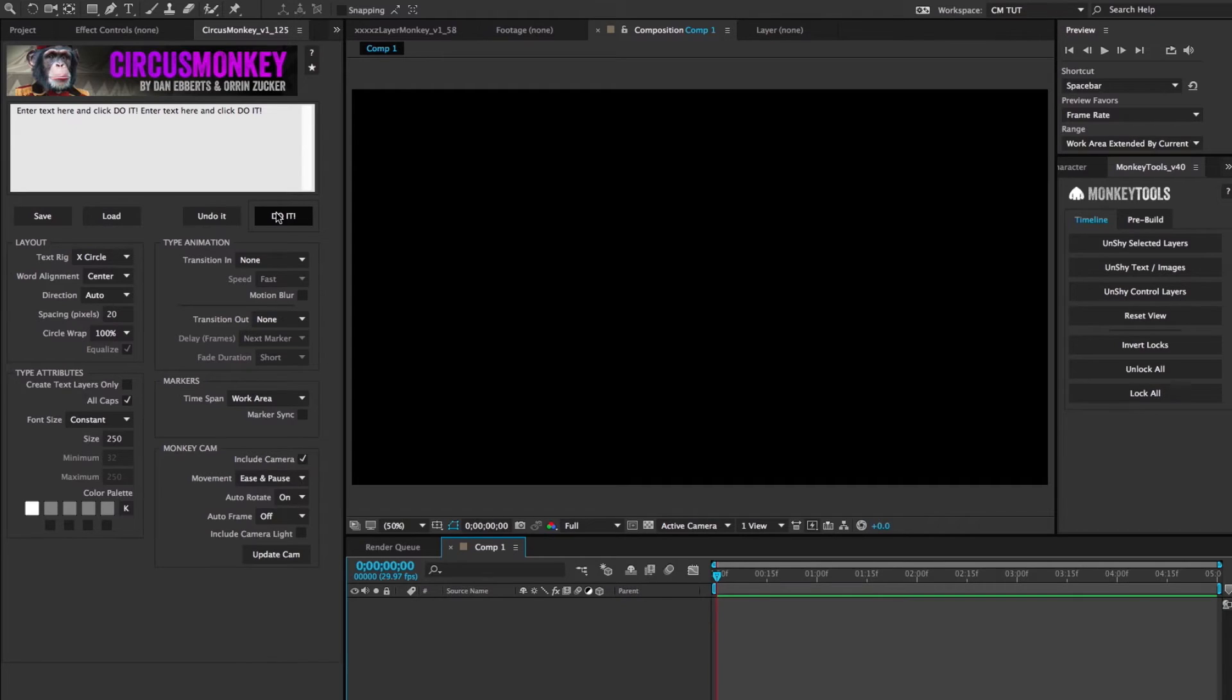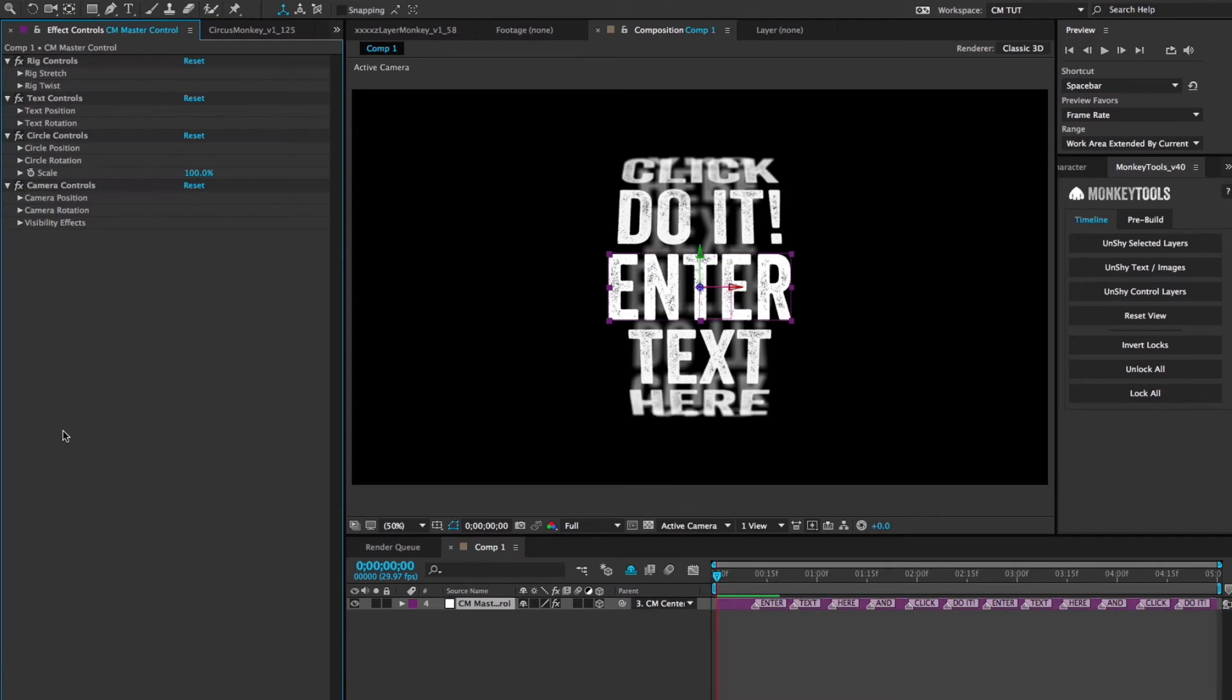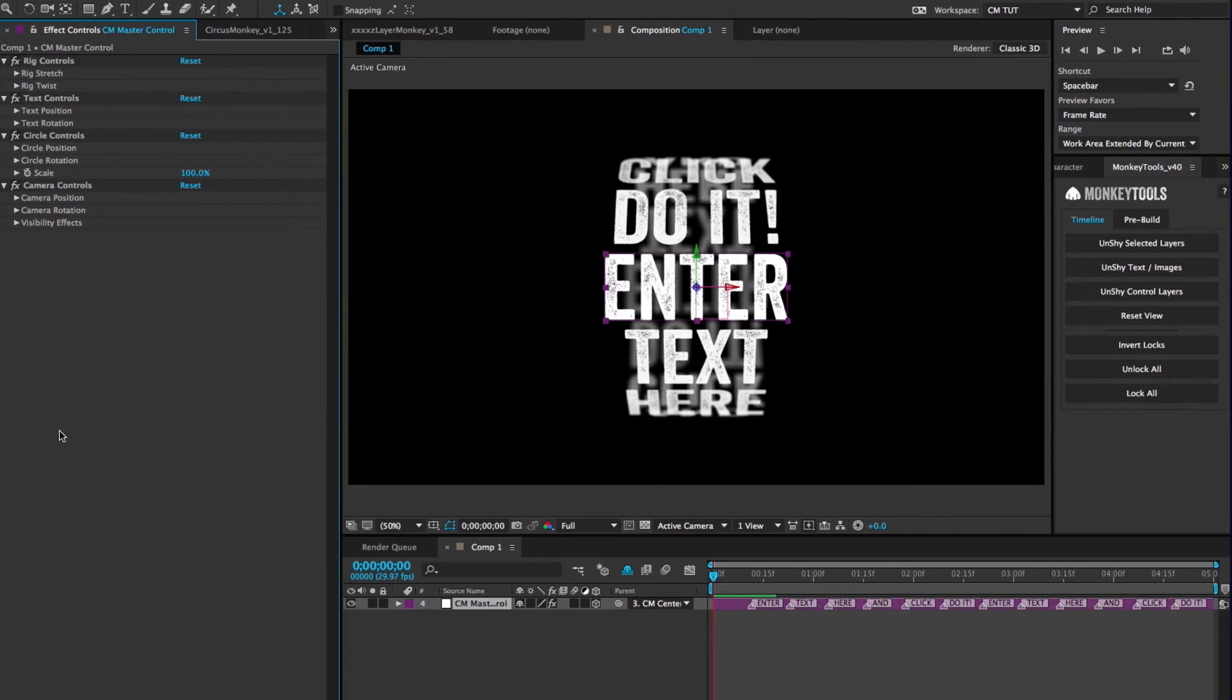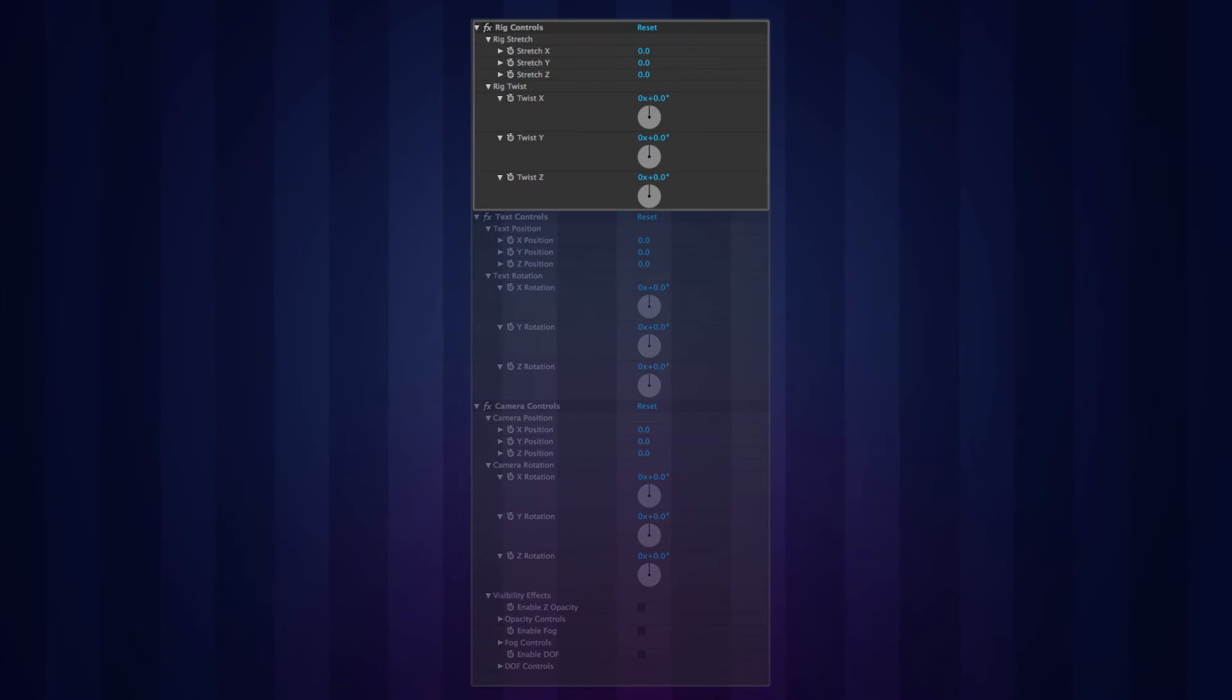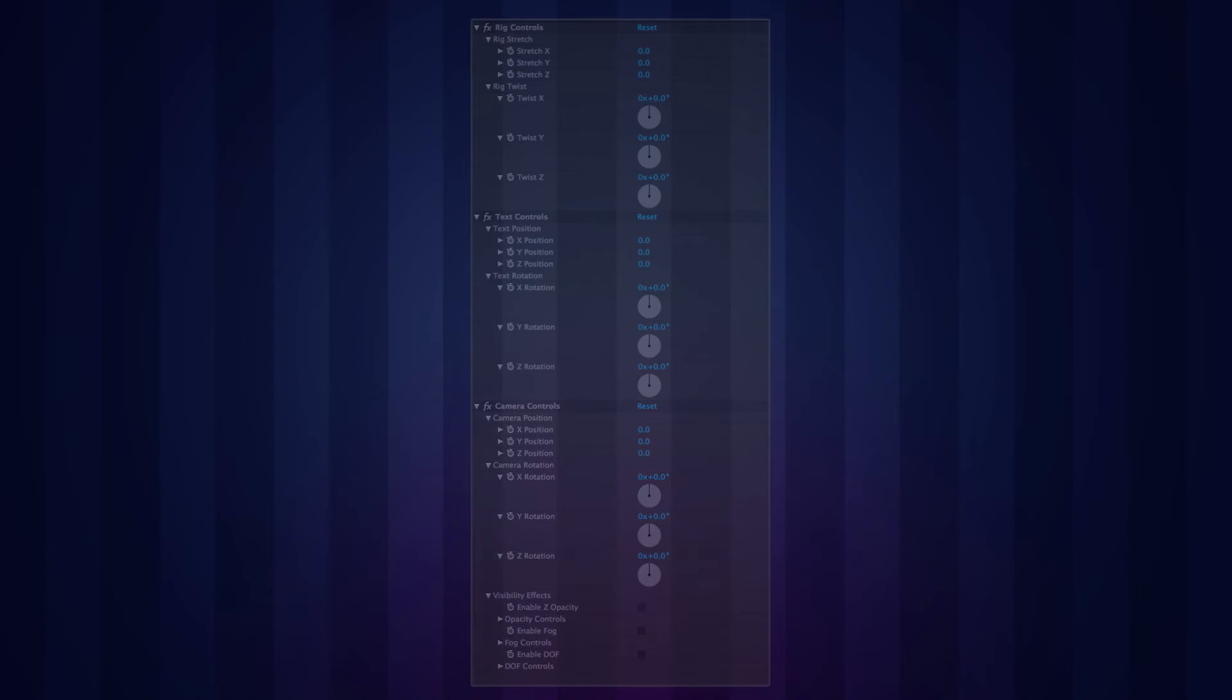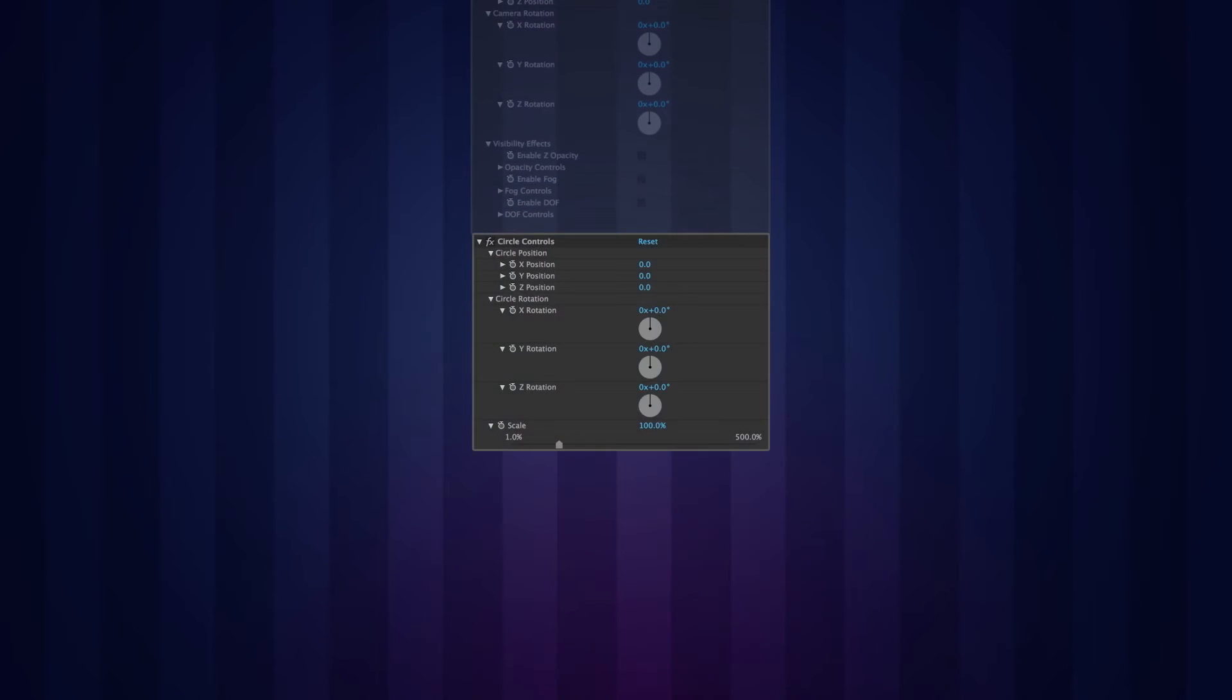Once the initial build is done, when you click on the master layer, you'll see a bunch of effects controls in the effects control box. The controls are divided into a few basic sets: the rig controls, the text controls, the camera controls, and if you've selected a circle text rig, you've also got circle controls on there.